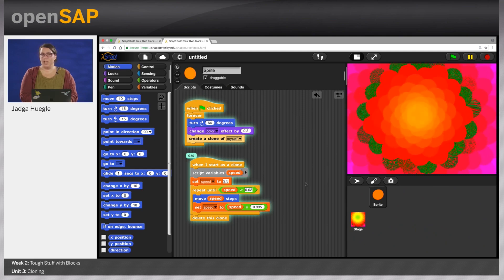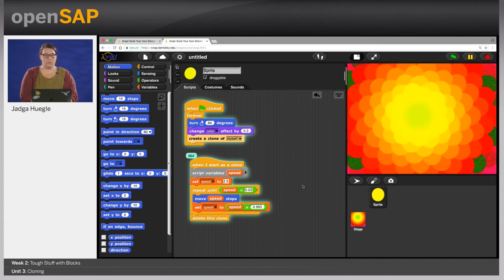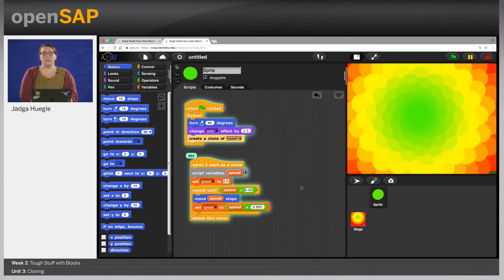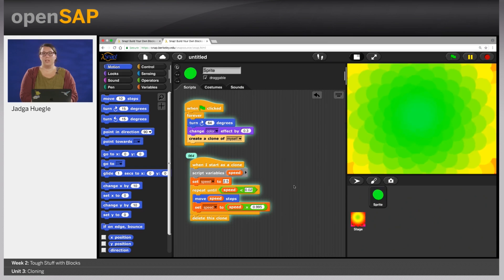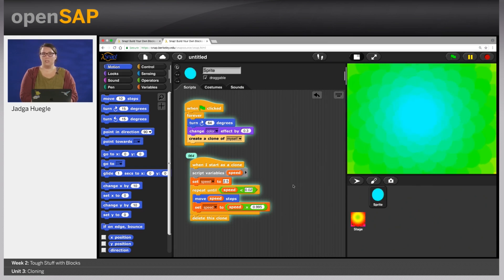As usual we've provided you with an exercise to get you experimenting. So go ahead and see what you can do. And if you have questions don't hesitate to jump into the discussion forum. See you there.